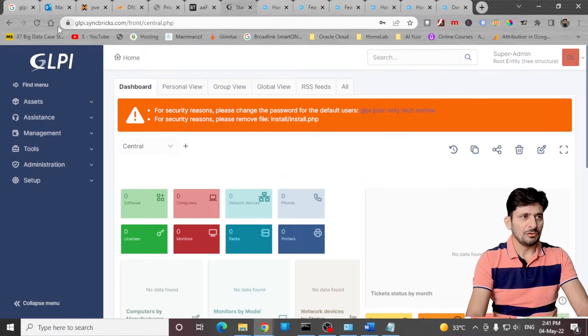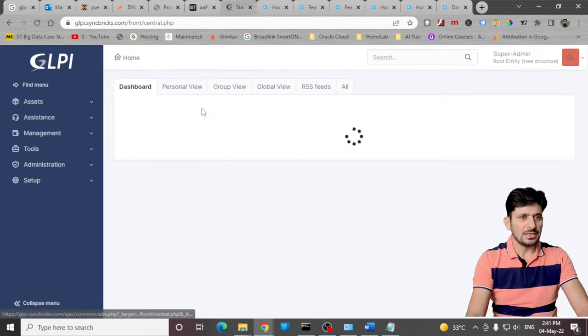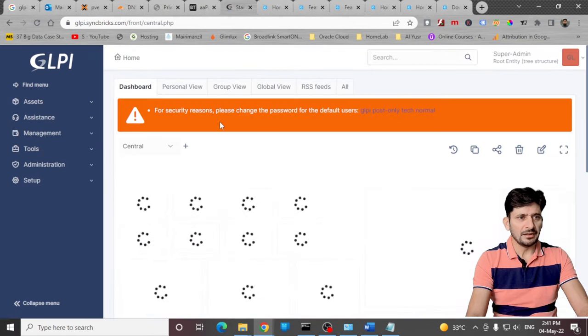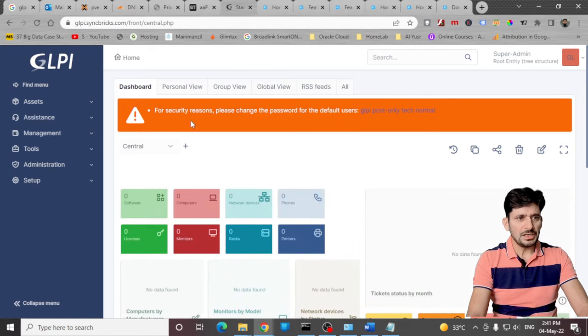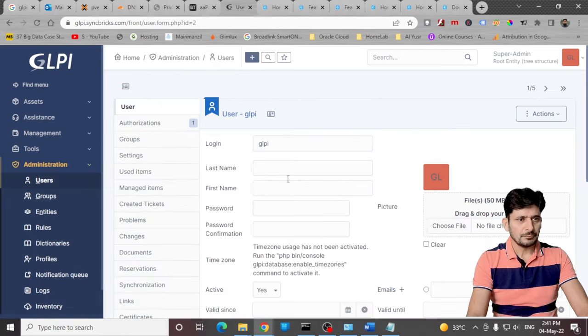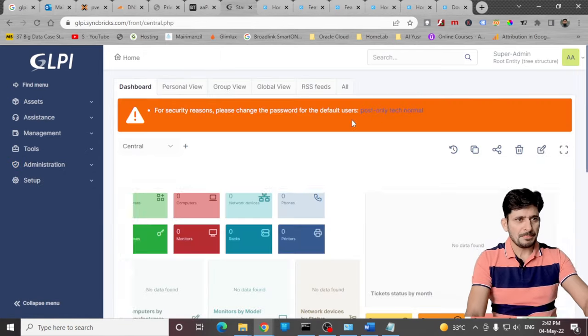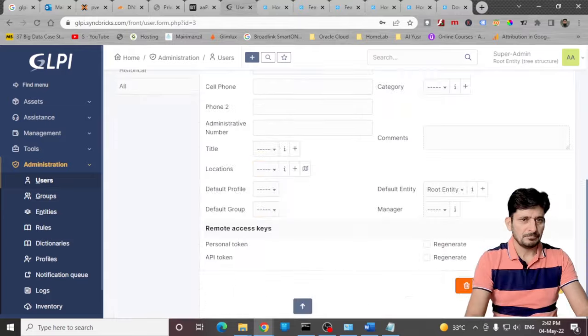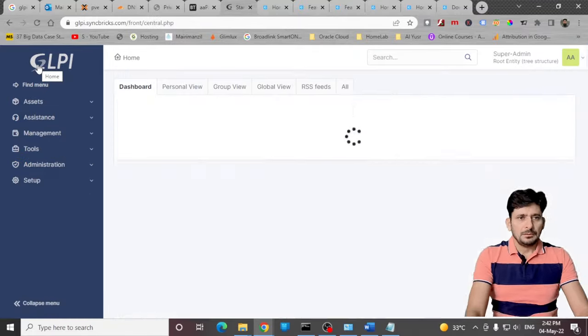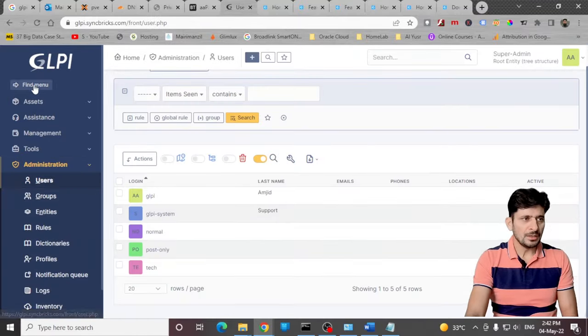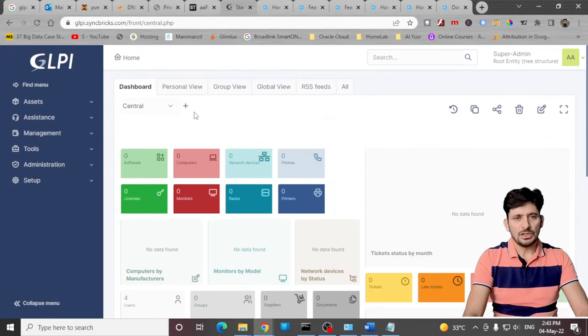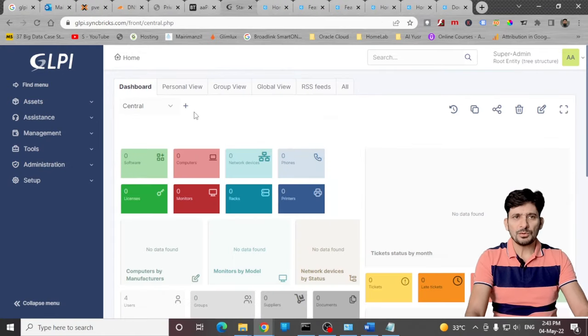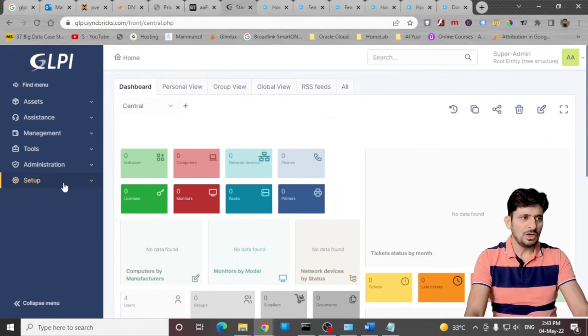Now if you refresh this again, you will see that one of the errors has disappeared. Another is to change the password. So we'll be changing the password here. All the passwords for all the users are changed now.